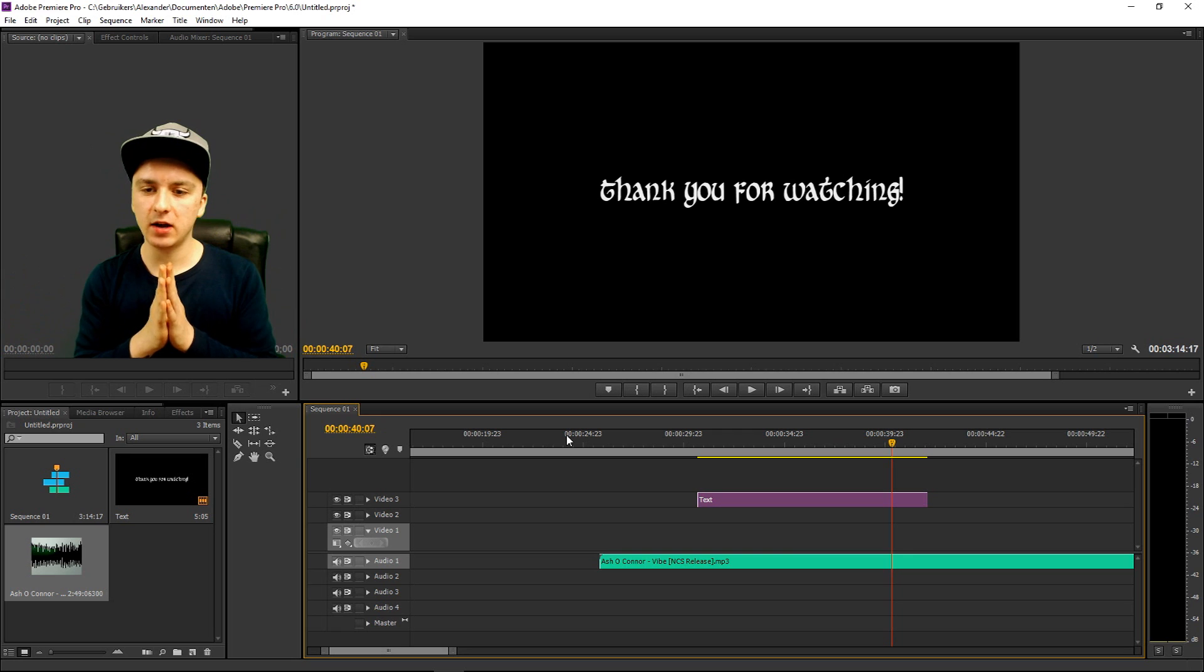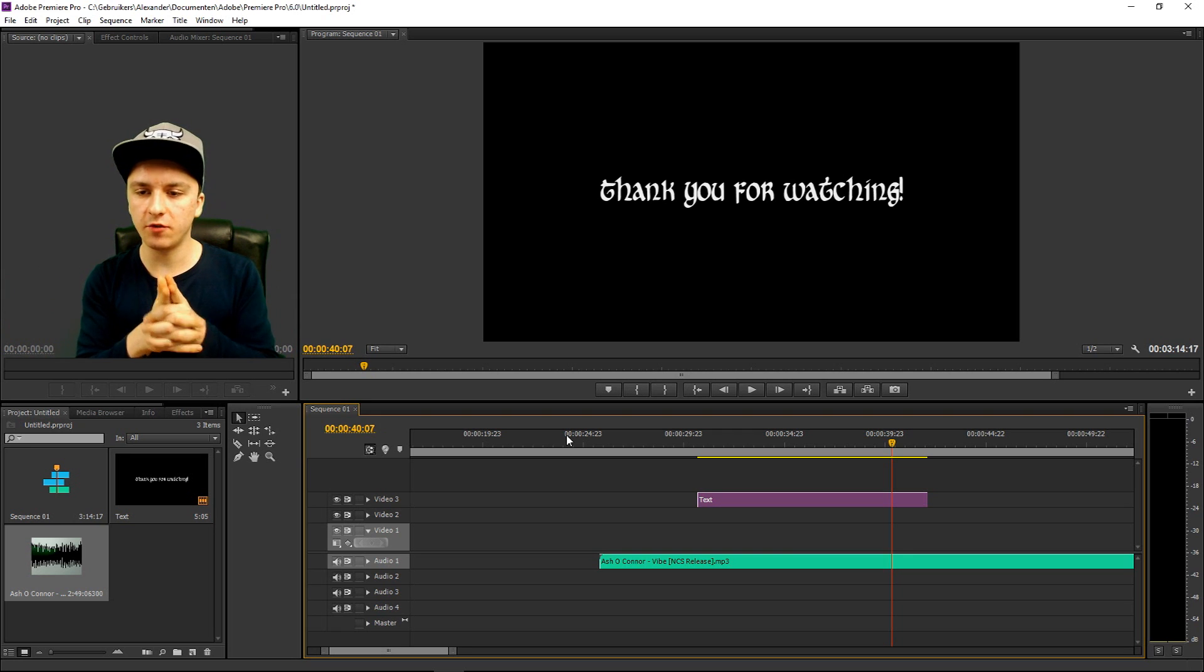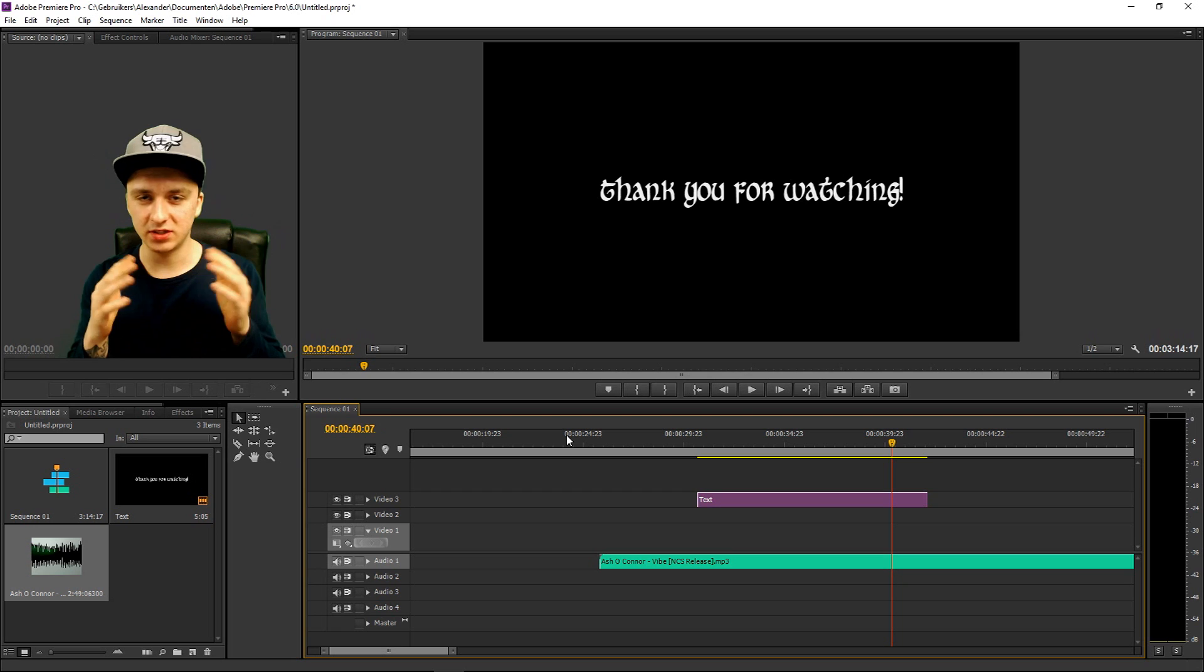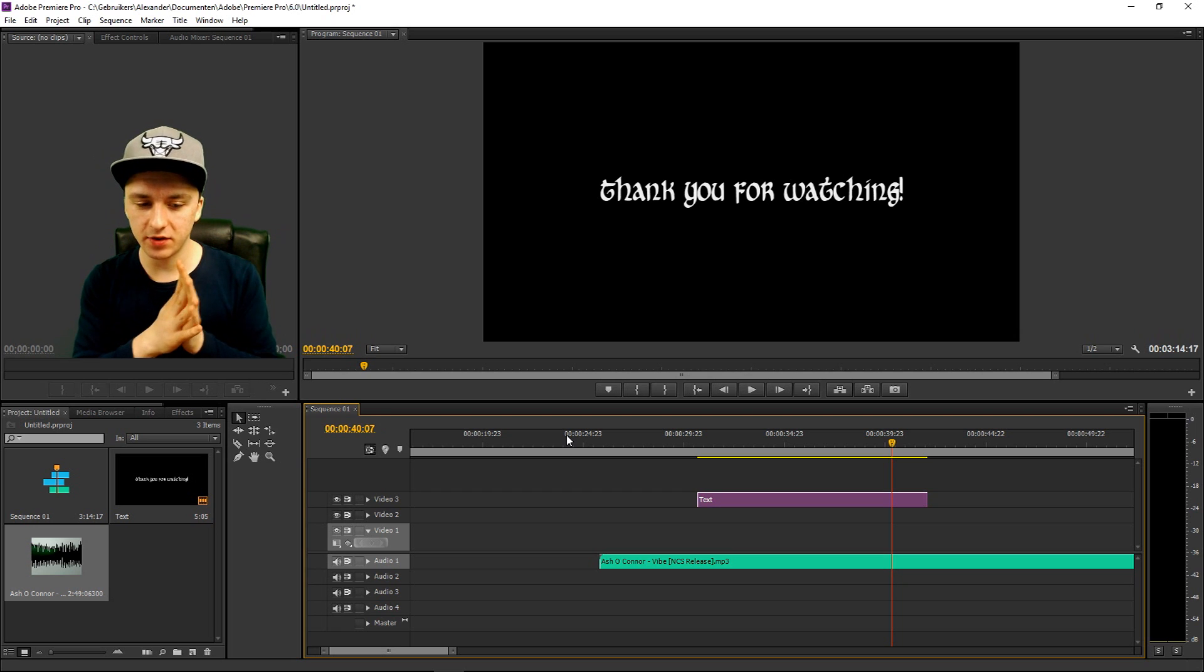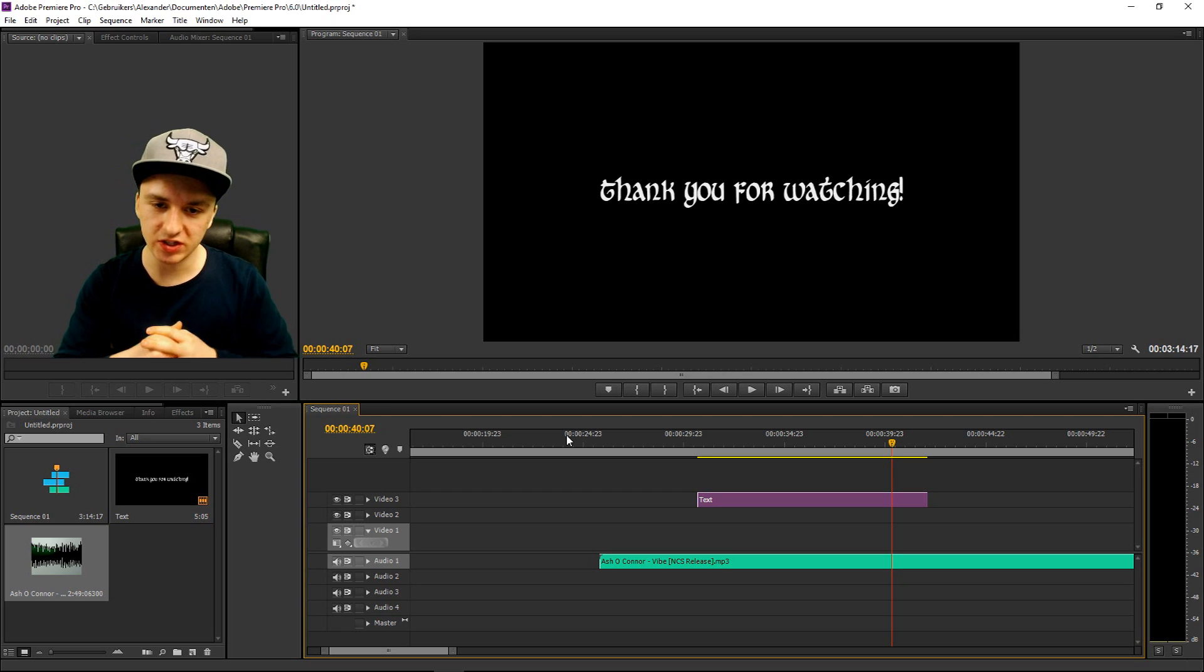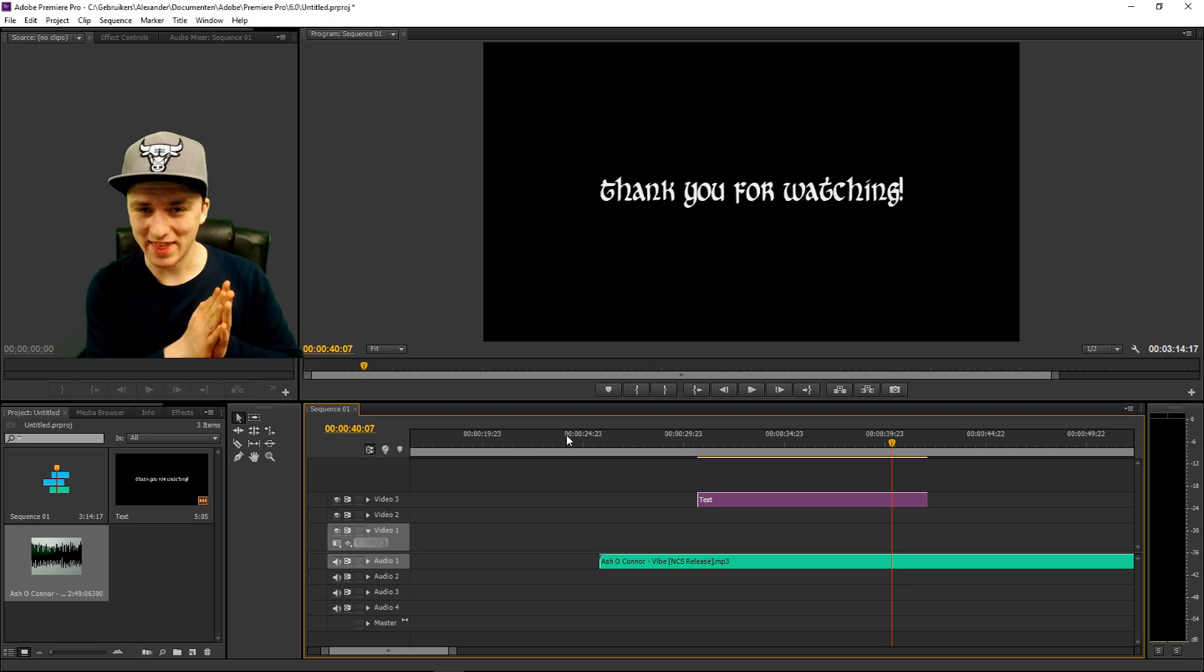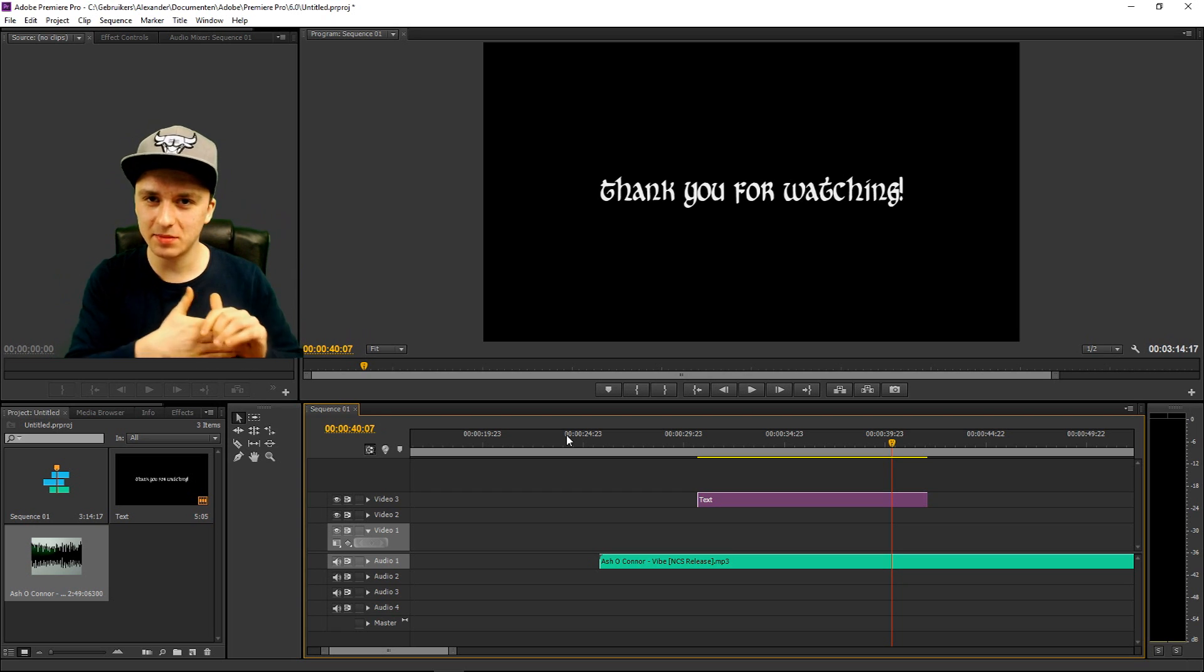So that is basically how you make an outro. It's really simple, guys. This is just thank you all for watching with some music underneath it. That is how simple it is. There's nothing more to tell you guys, because this is really simple. That is how you make an outro.